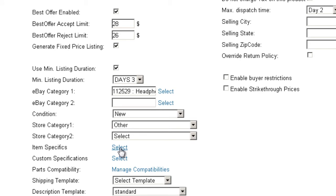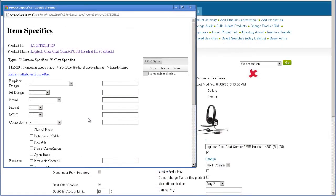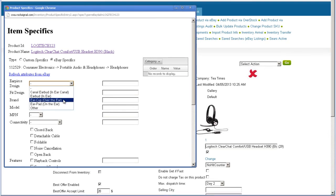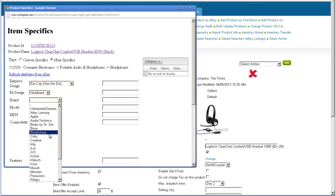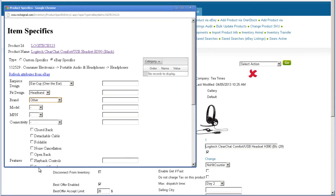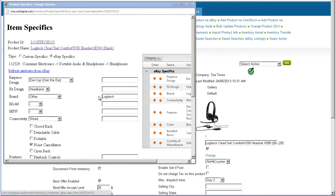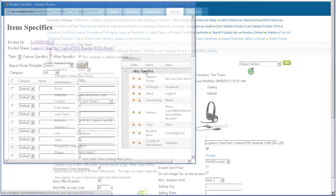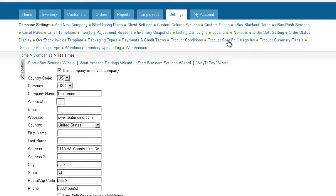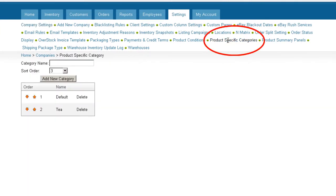Let's look at the Item Specifics tab. For some products, eBay requires more specific attribute information, like the brand and model name. Click on the Item Specifics tab and select the required attributes from the dropdown menus. If an attribute you need is not in the dropdown, select Other and enter the brand into the empty field next to it. You can create your own specifics by clicking on the Custom Specifics button, then choose Categories and enter names and values. Categories can be created under the Settings tab by clicking on Product Specific category.